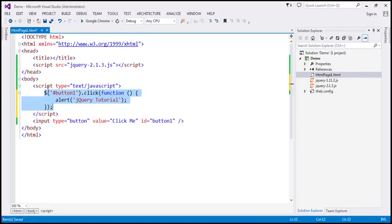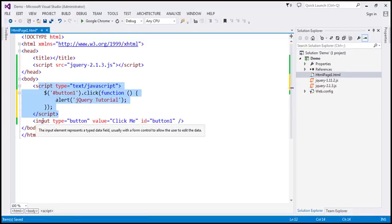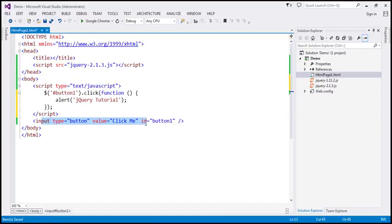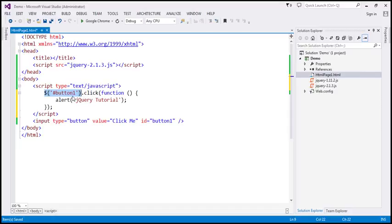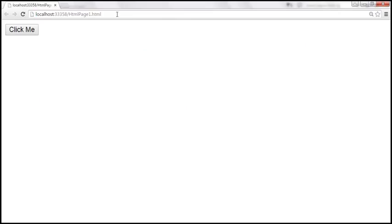If you look at the script element, the script element is present before the HTML button element. So by the time the script is executed, this HTML element is not loaded into the browser DOM. So this script will not be able to find the button control with ID button one, and as a result it won't be able to attach the click event handler. When we save these changes and reload the page and click the button, notice we don't get the alert as expected.